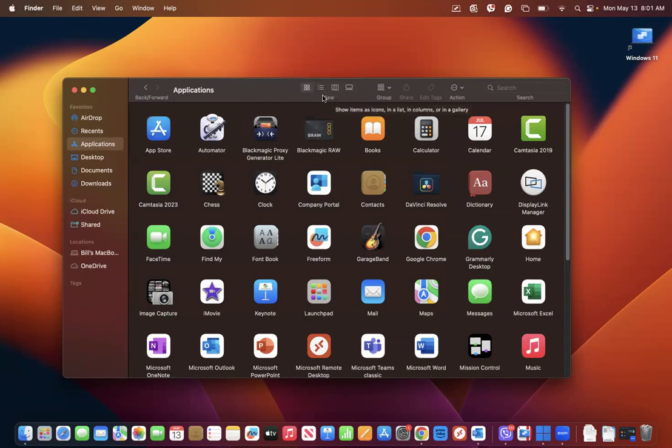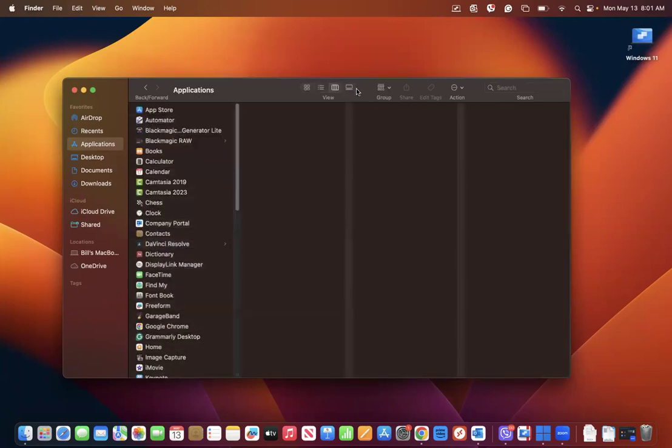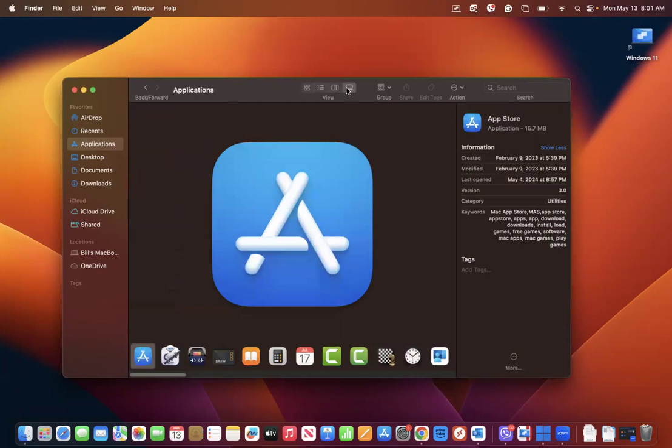Now you could go from an icon view to a list view, a column view, and a gallery view, depending on what you would like to achieve.